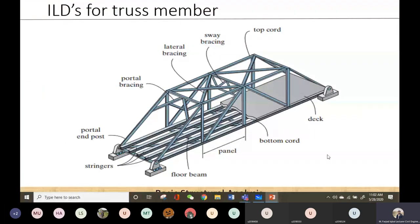In the previous lecture, we were studying the ILDs — qualitative ILDs — mostly focusing on different types of beams, for example simply supported beams or overhanging beams or structures like that. But today we are going to start studying about the ILDs for any member of a truss.